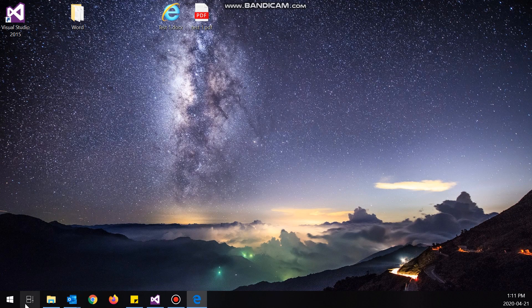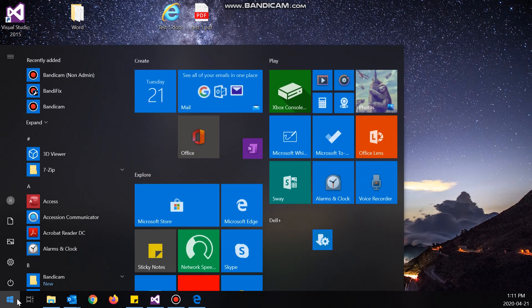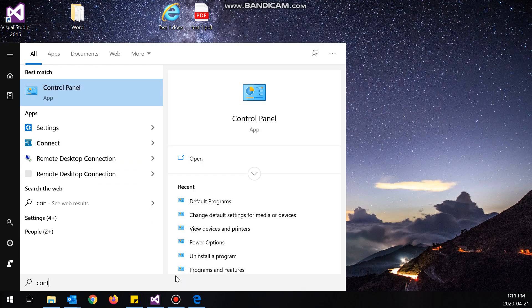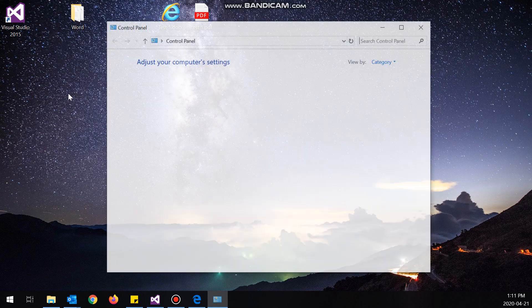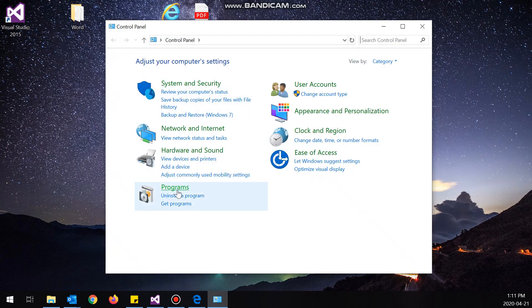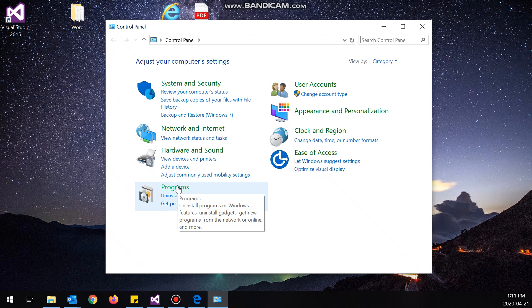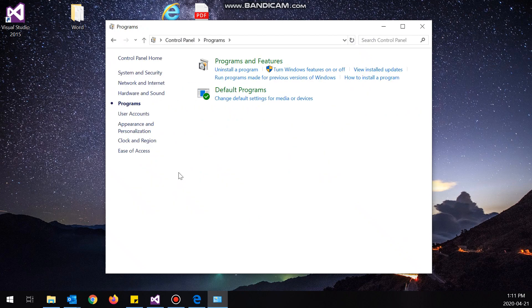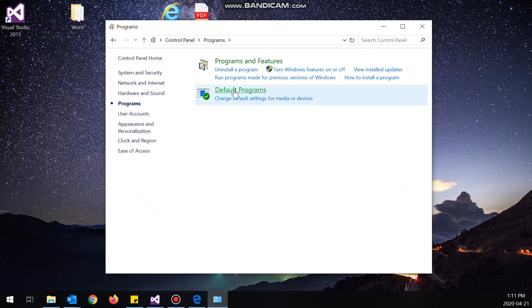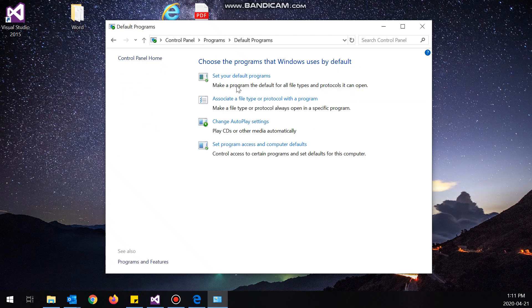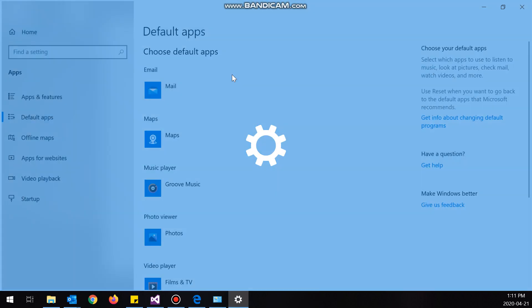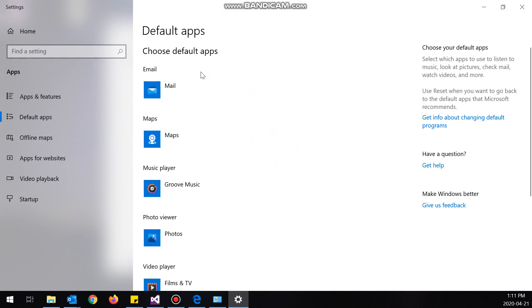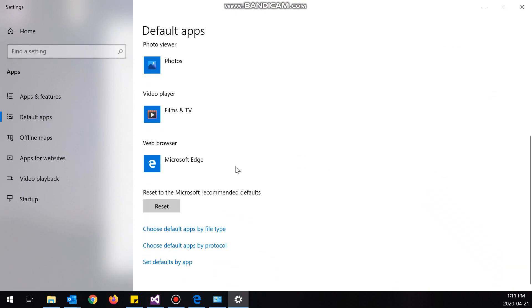Now that I have all the software I need, I'm going to go to Control Panel, and I'm going to go to Programs, and then I'm going to click default programs. I'm going to click set your default programs. Now I'm going to scroll to the bottom and click choose default apps by file type.